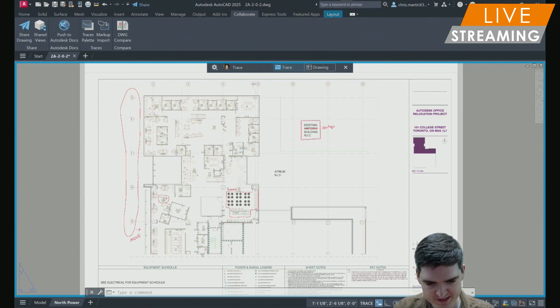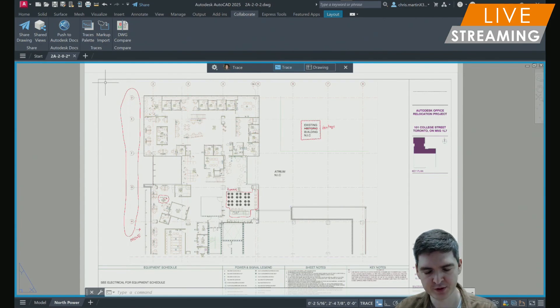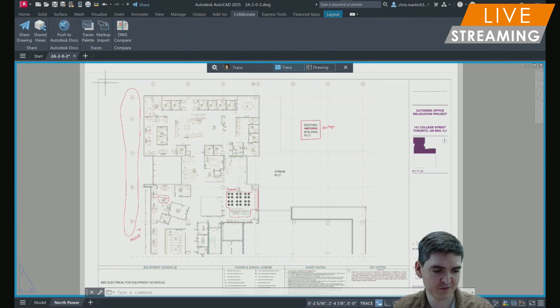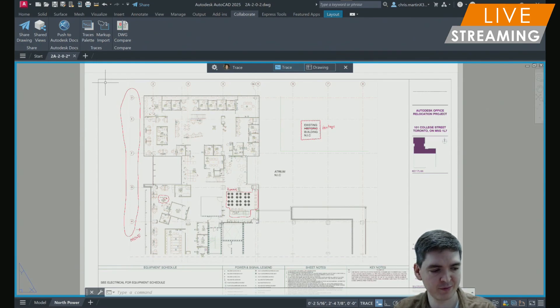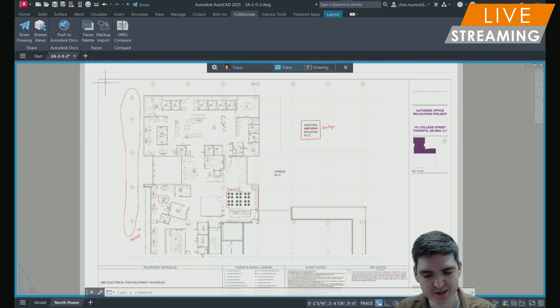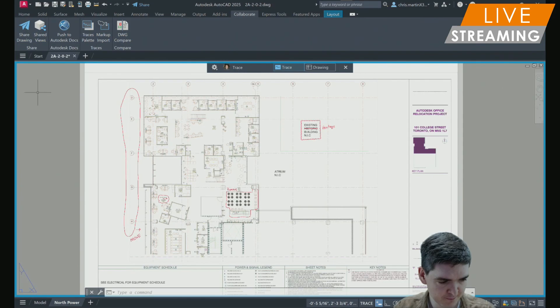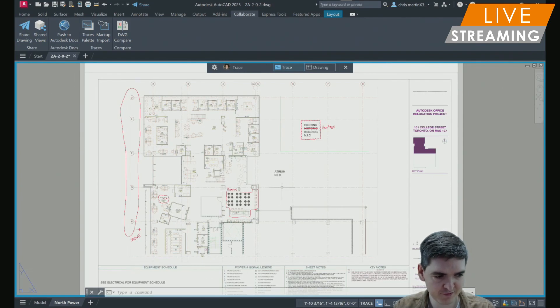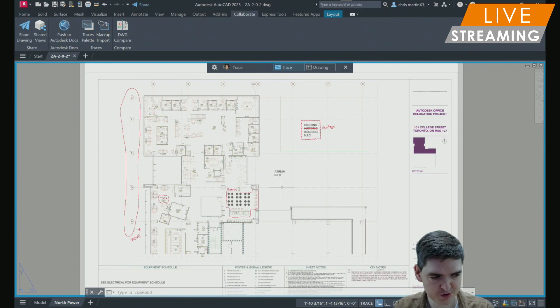RefEdit is also now enabled in trace mode, so if you want to, you can edit XRefs or blocks directly within the current drawing and also apply markup assist to XRefs. Within the trace environment itself, we also have some new options.